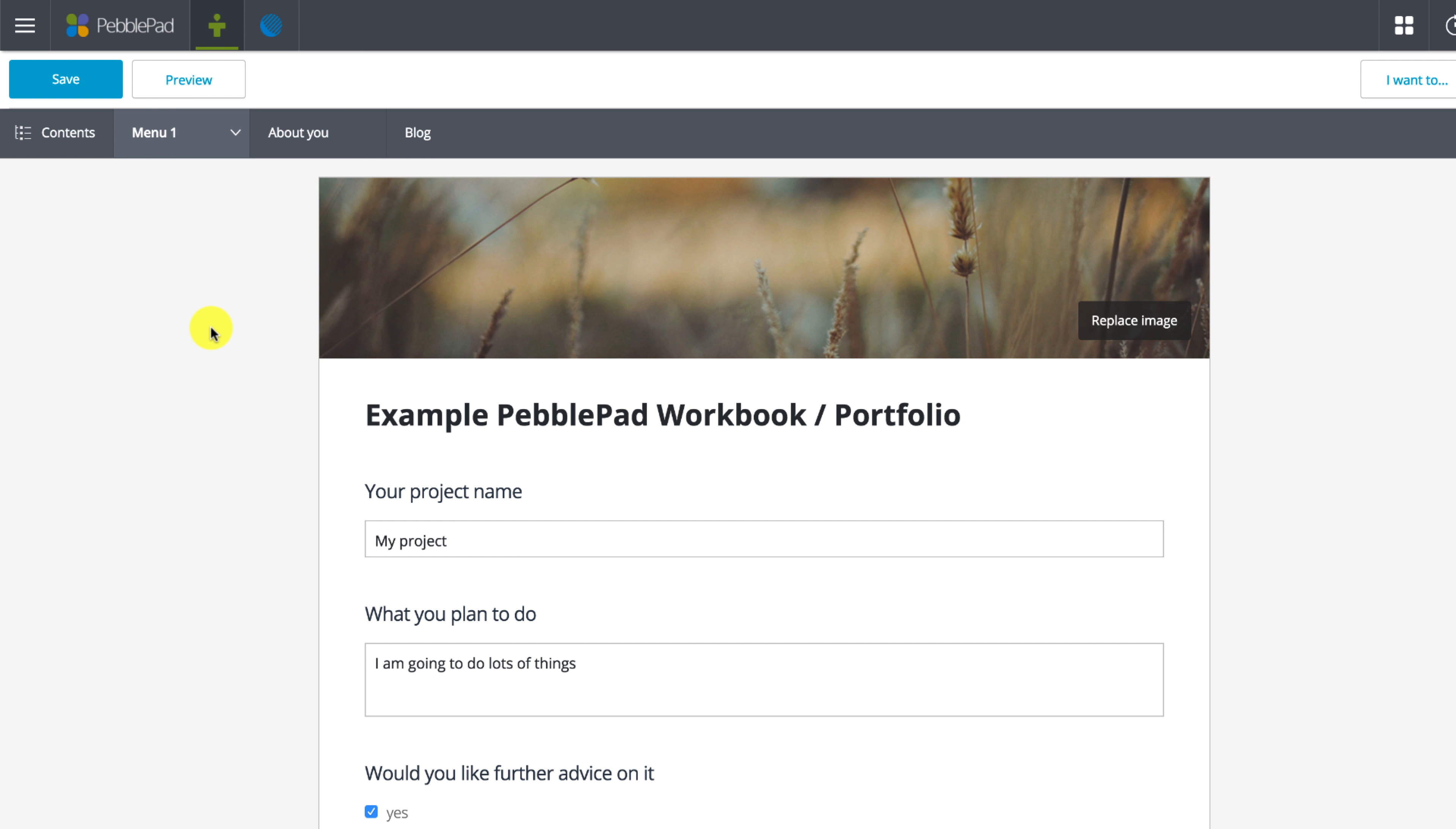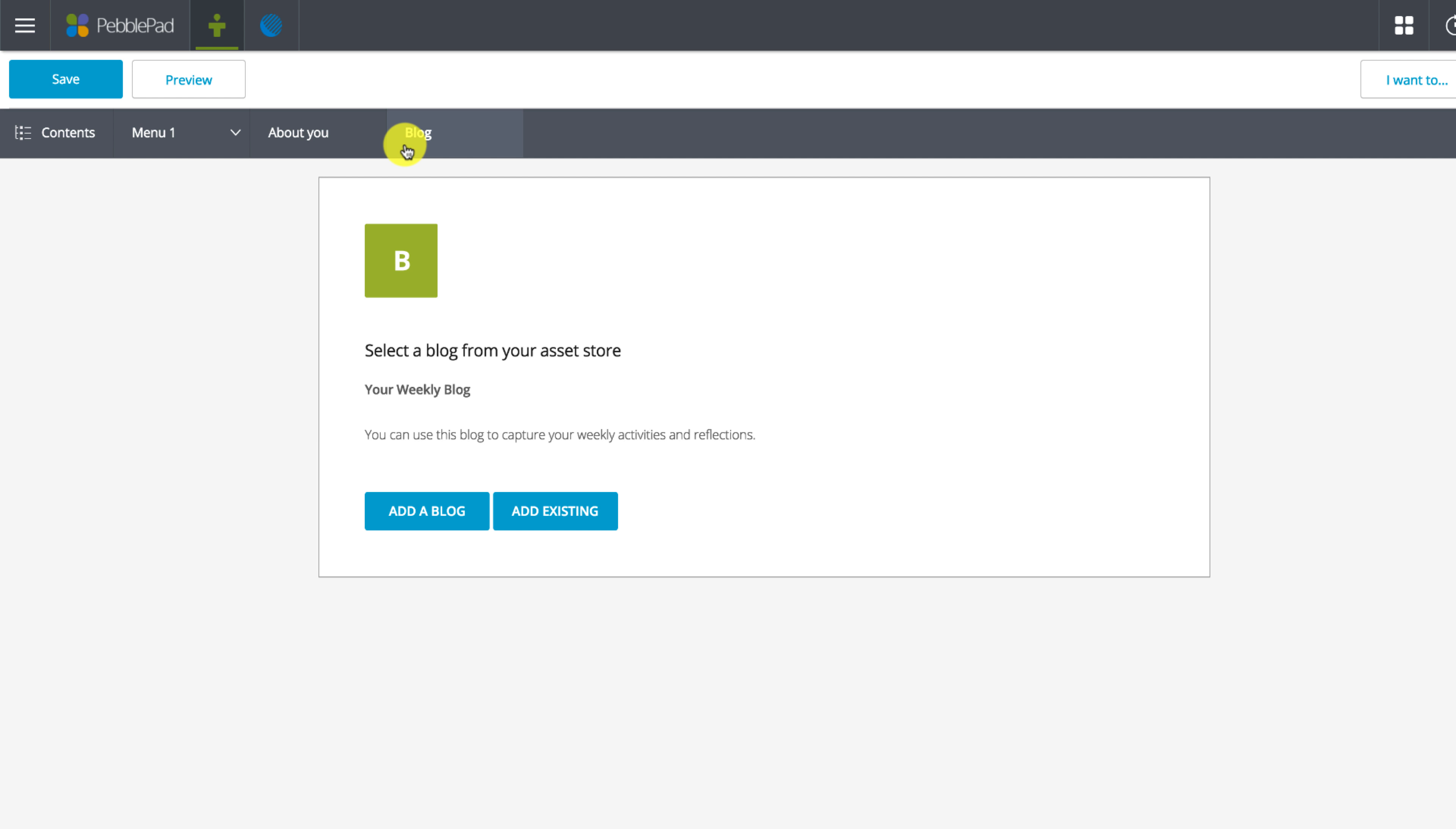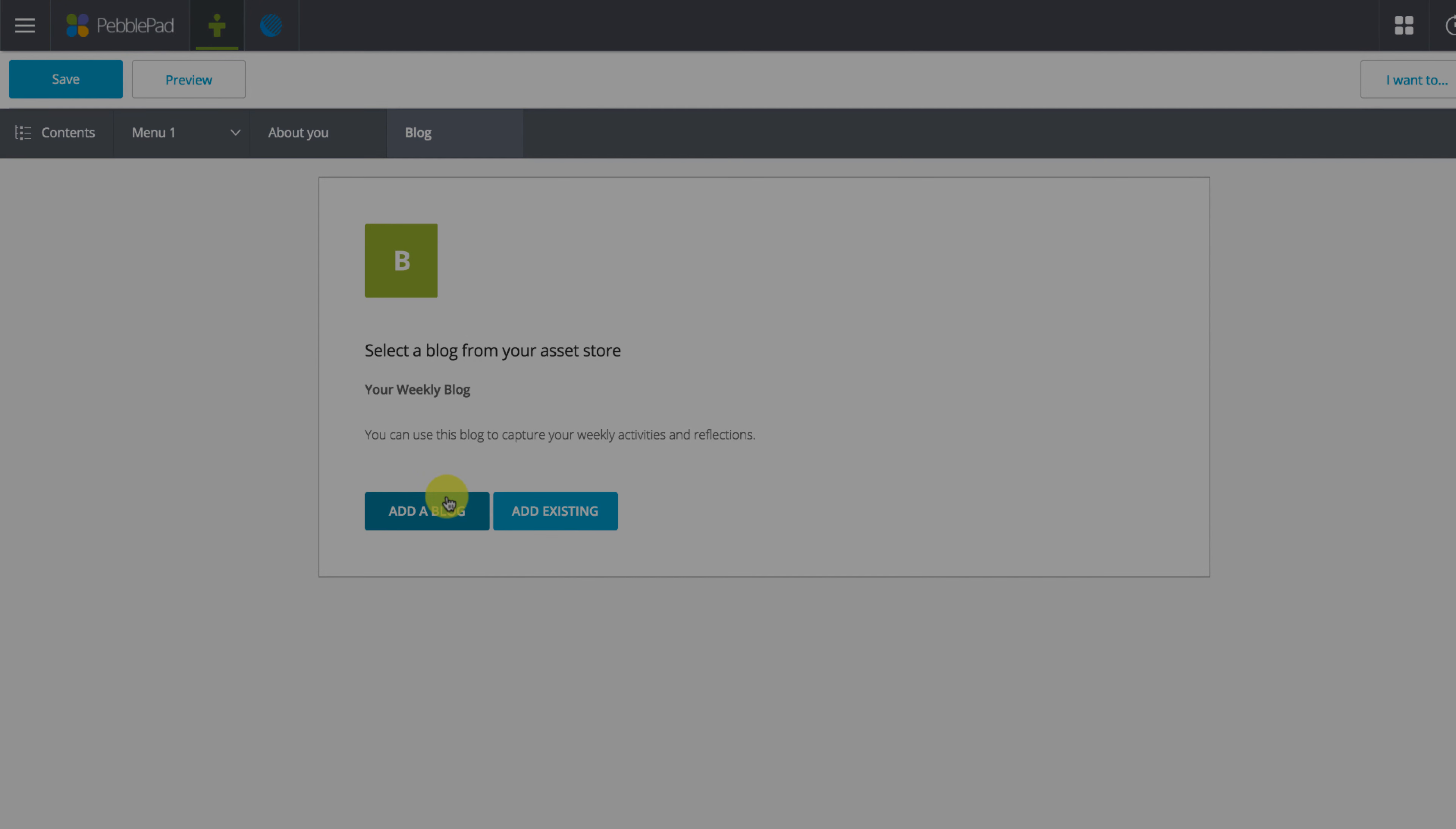There are two options: add a blog or add existing. If you've already created a blog you can click on add existing and then find it in your asset store. In this case I'm yet to create one so I'm going to press add a blog.